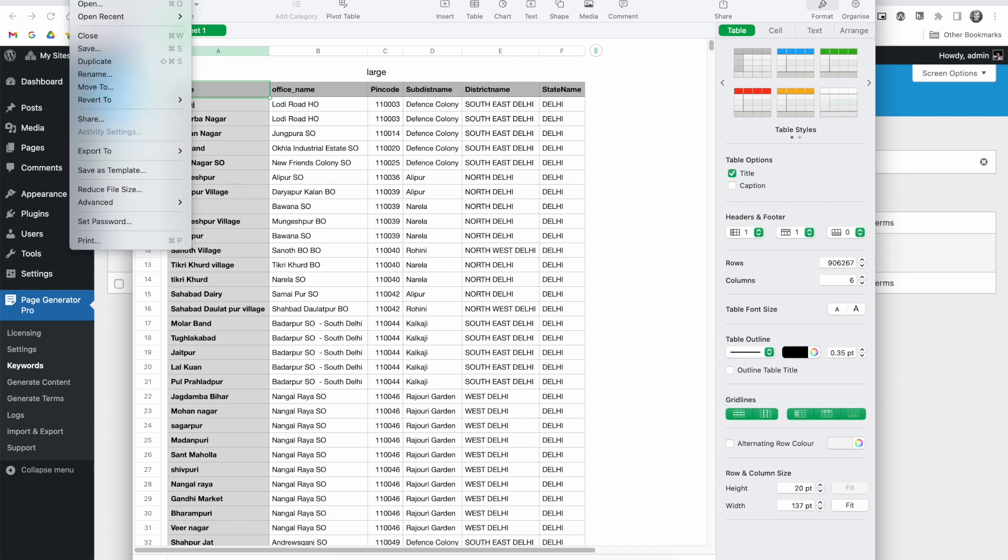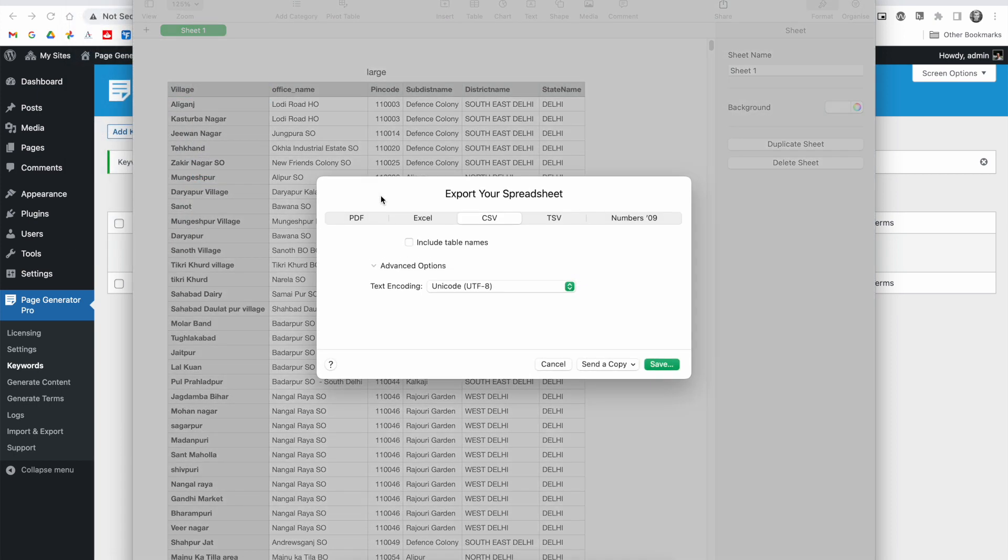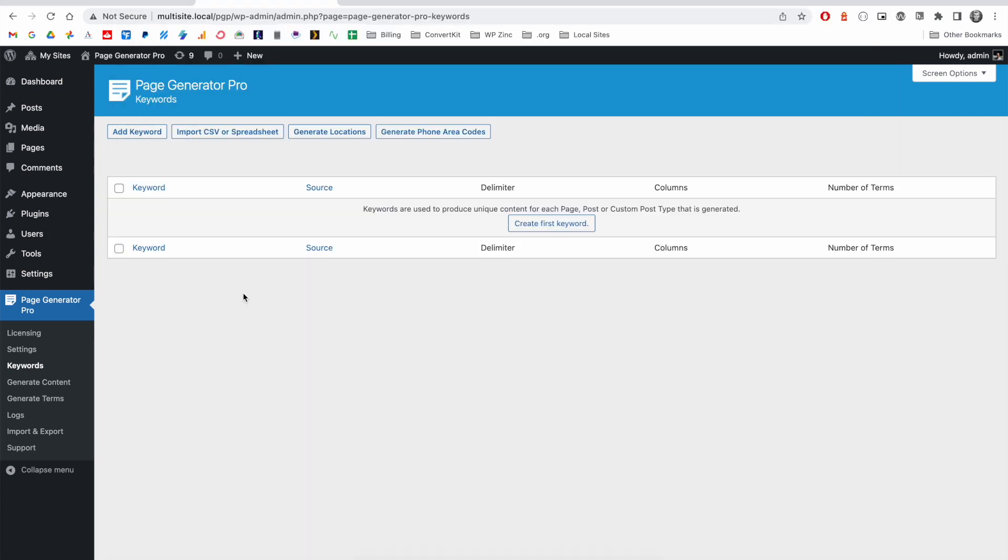Depending on your spreadsheet software, you will need to either save or export this to a CSV format. It's always recommended to use Unicode. We'll now look at bringing that CSV data into Page Generator Pro.